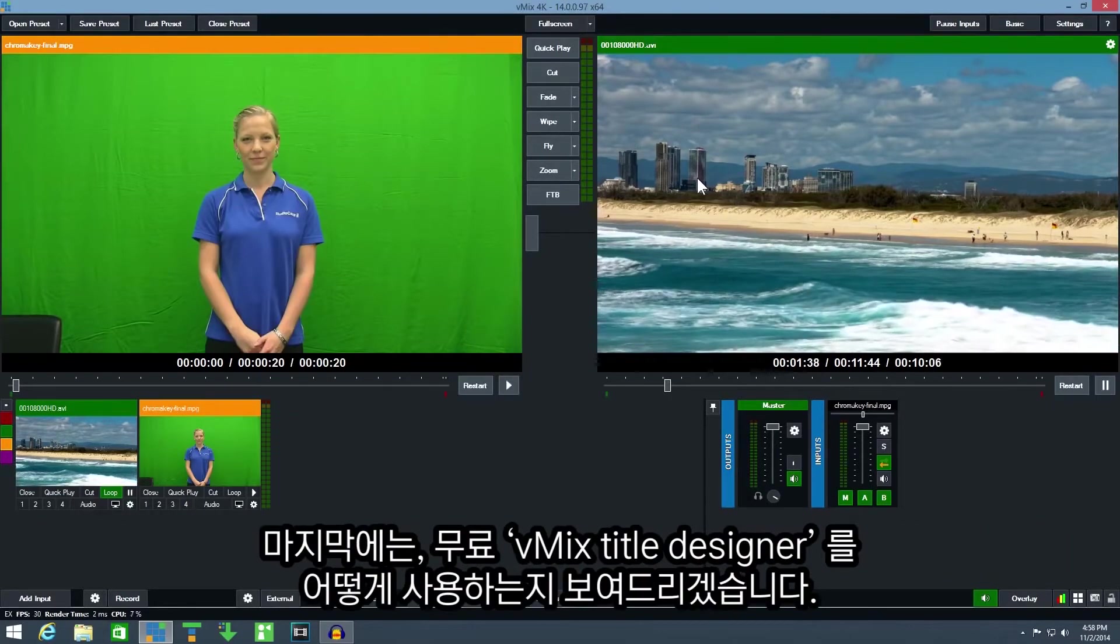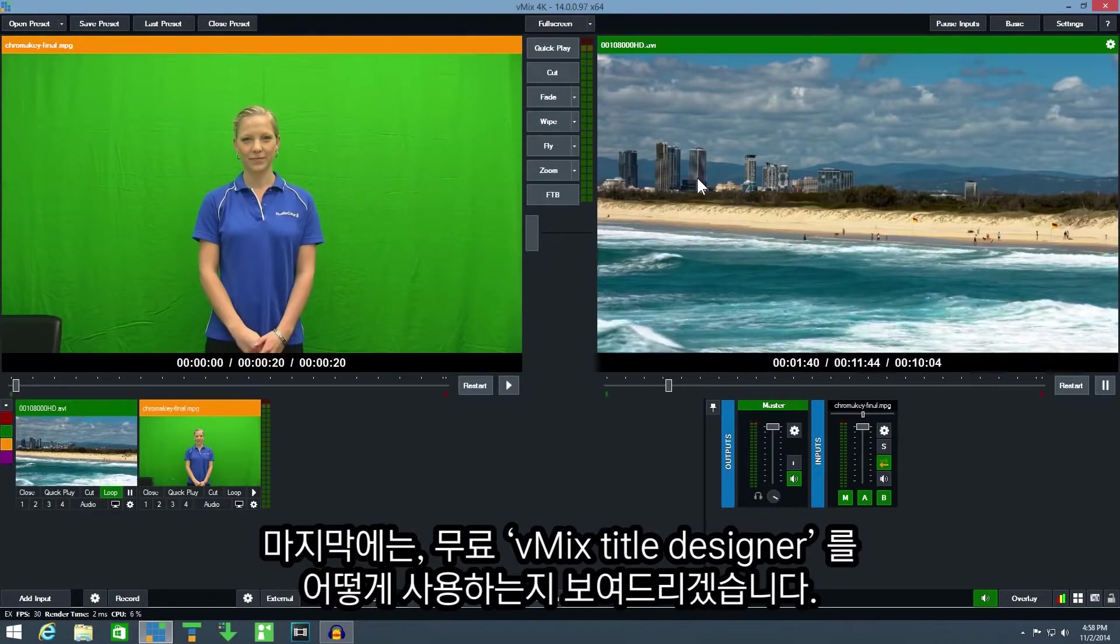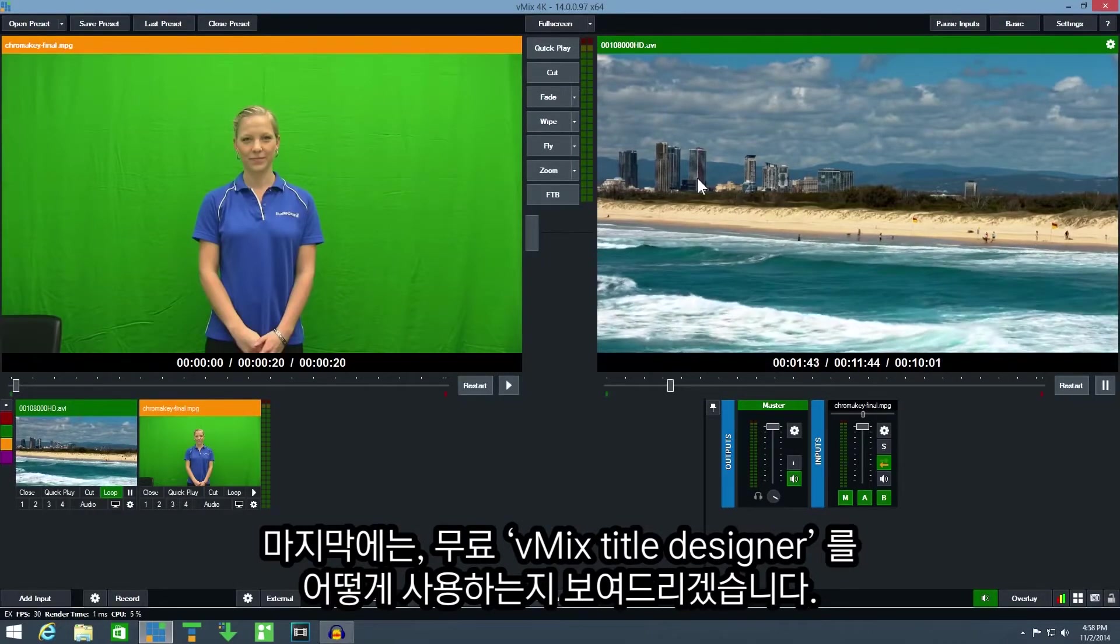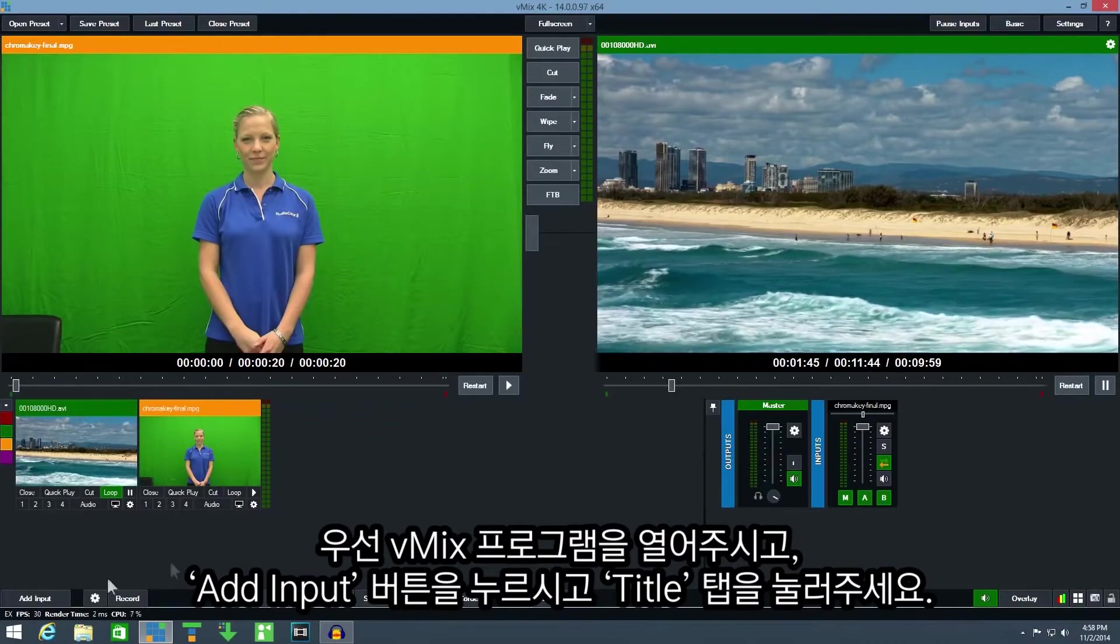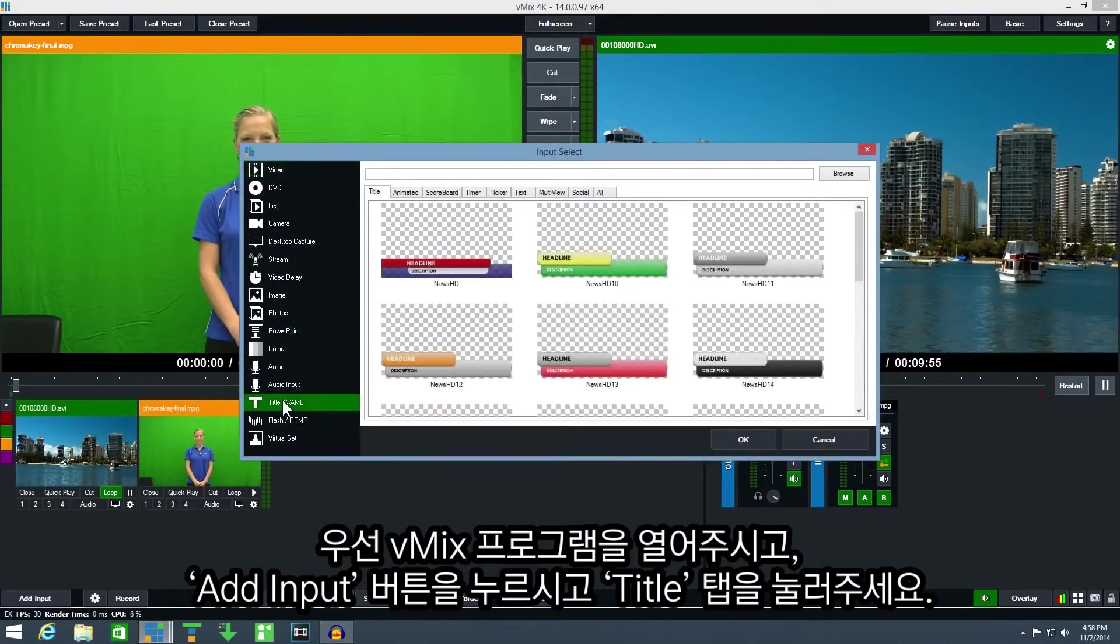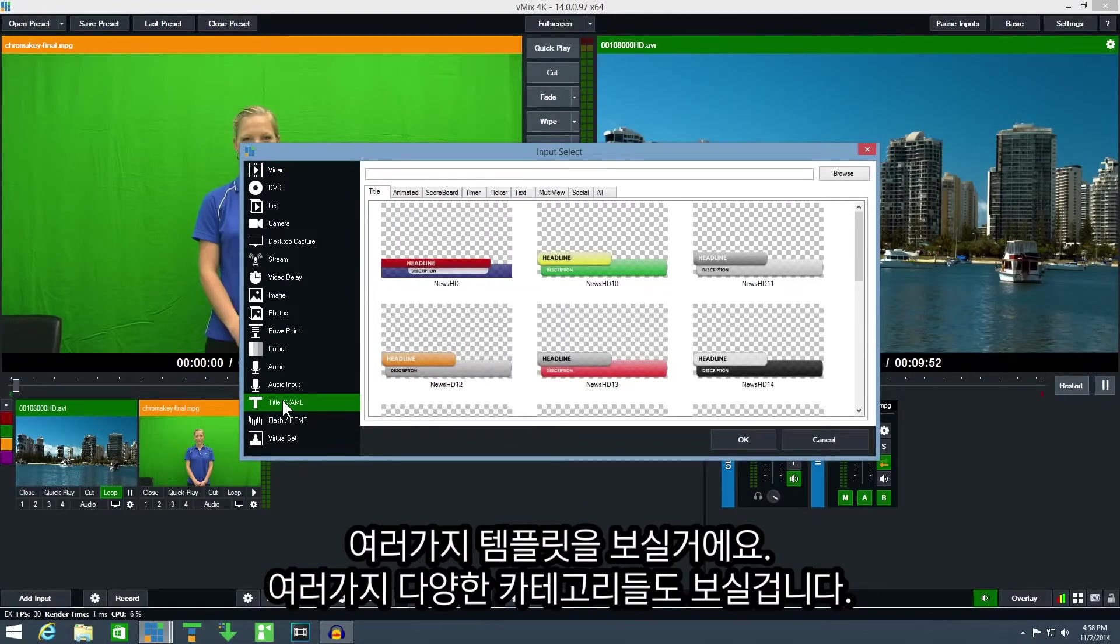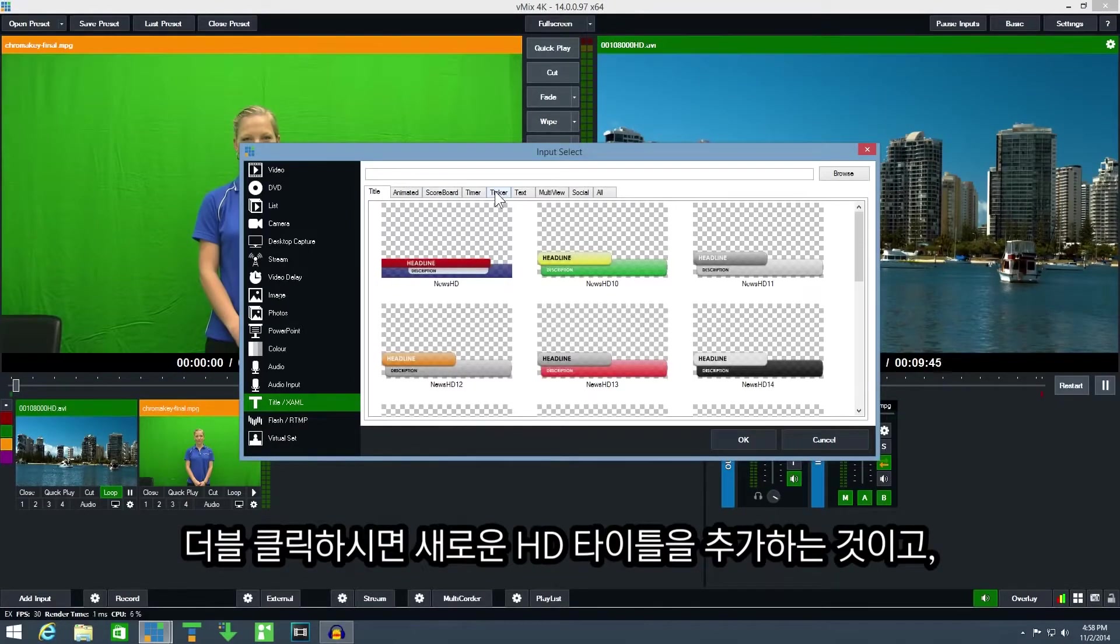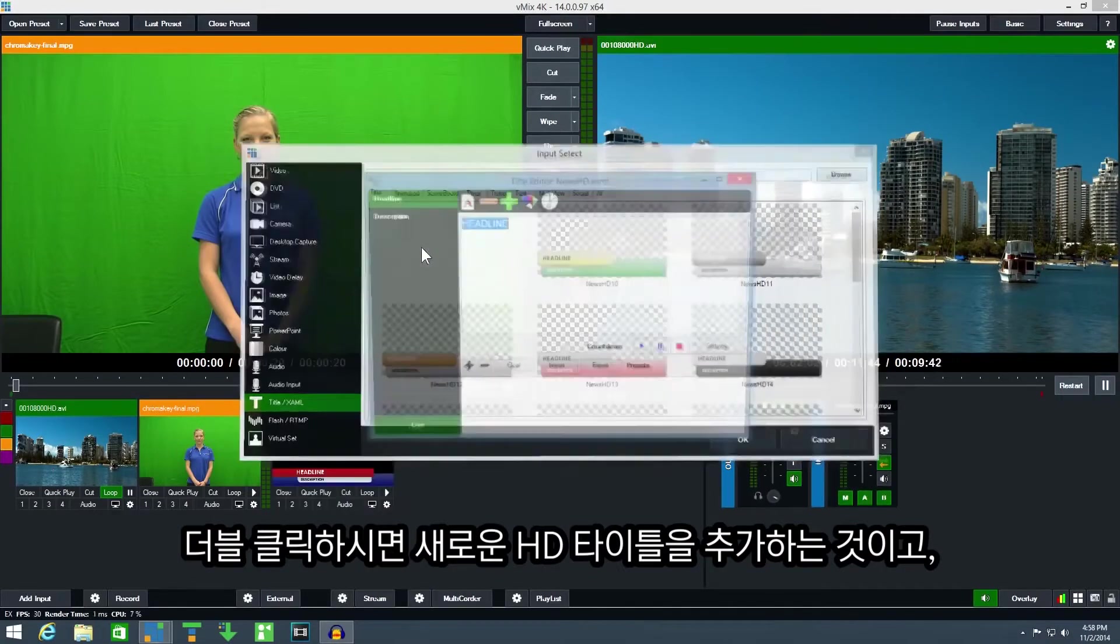Finally I'll show you how to use the free vMix title designer to create your own templates. First open vMix and click the add input button. Click the title tab to display a number of built-in templates in different categories such as titles, scoreboards and tickers. Add the news HD title by double clicking it.